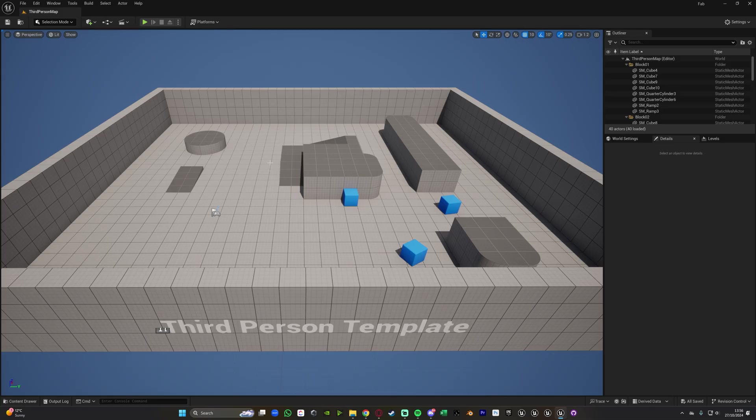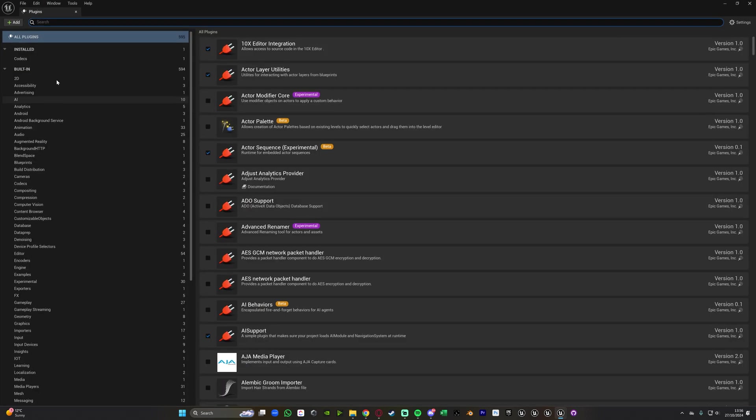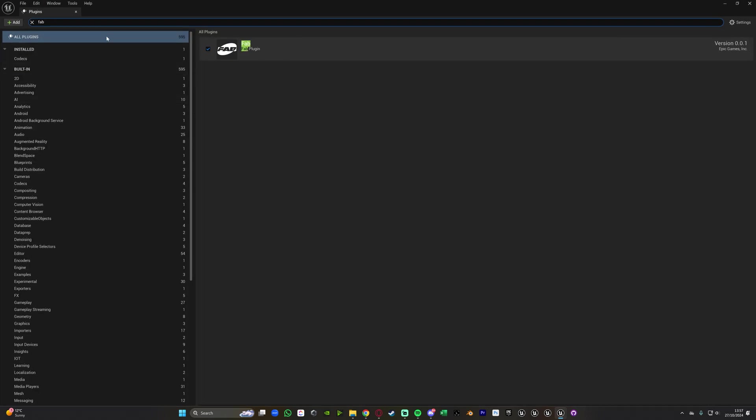So now that it's installed and I'm in a 5.4 project what I can do is go to edit, plugins and then we can search for Fab and you can see we now have this Fab plugin here. It should probably already be enabled for you by default.